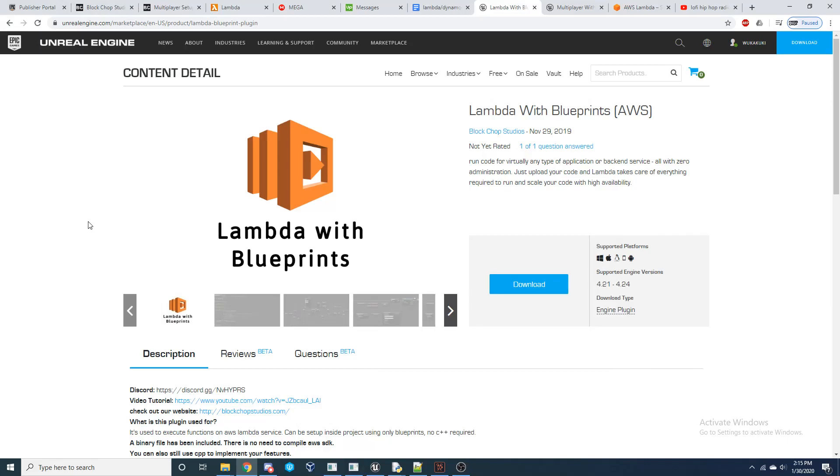Hey guys, today I'm going to be showing you how you can set up AWS Lambda functionality into your Unreal Engine project.